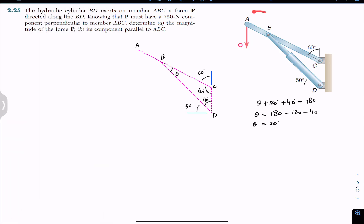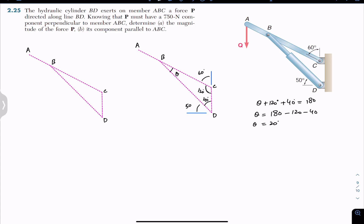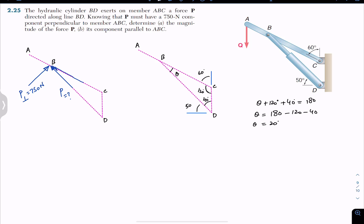So the BD member is making 20 degrees with the ABC member. Now we can draw the force components. We are given the perpendicular component of force P — let's call it P-perpendicular — and its magnitude is 750 newtons. We have to find the magnitude of force P and the component of P parallel to the ABC member, which is P-parallel. This angle is 20 degrees.